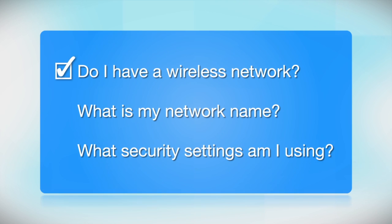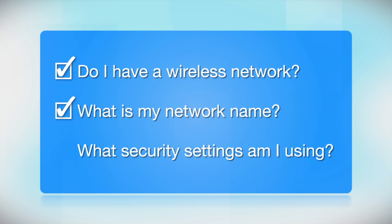You'll also need to know your wireless network's name. This is called the SSID. The SSID was entered into your router when it was first set up.